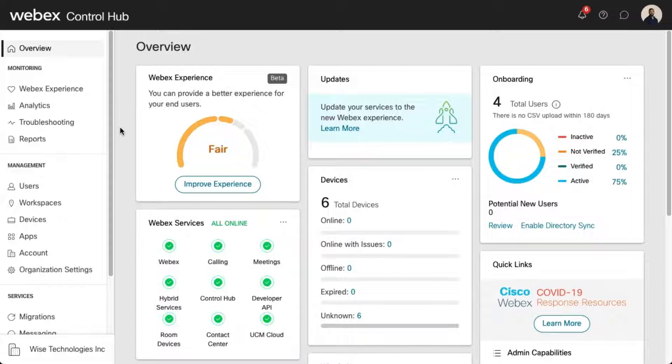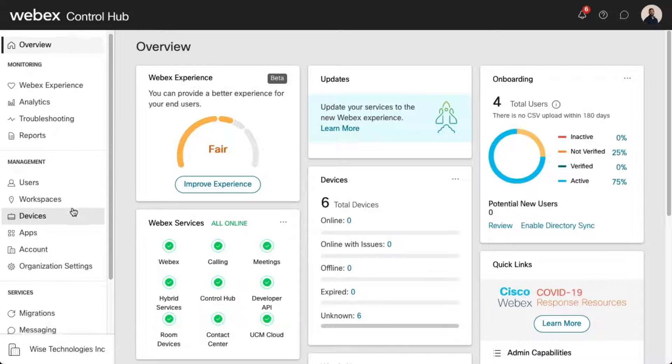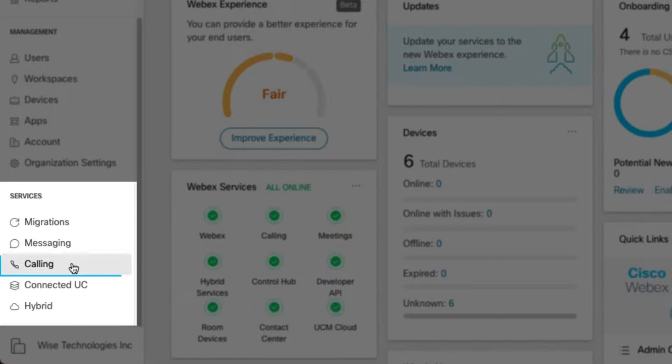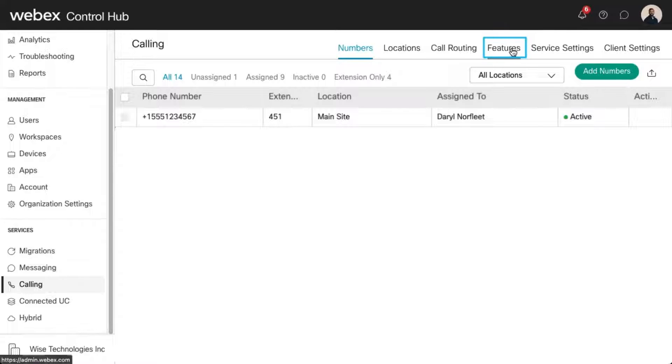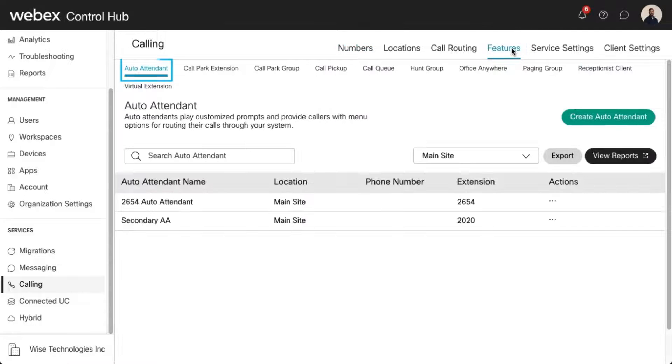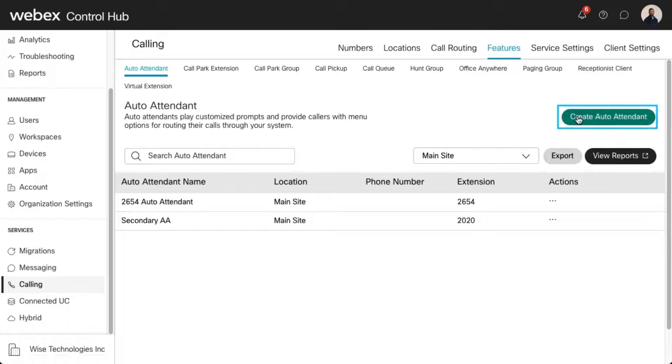Administrators can create and modify an auto attendant and its settings in Control Hub. Let's take a look at how to create a new auto attendant. Go to Services and choose Calling. Select Features and then Auto Attendant. Click Create Auto Attendant.